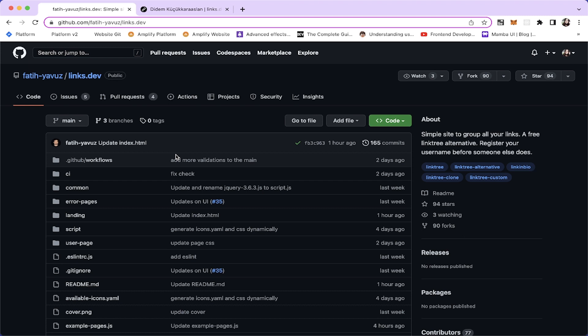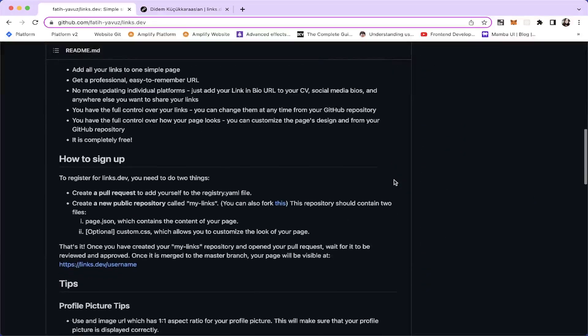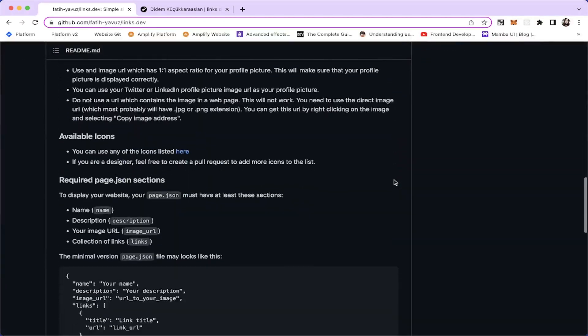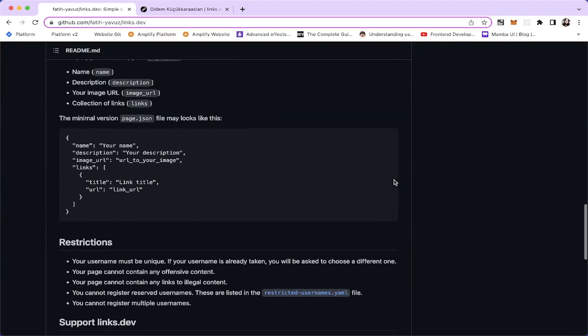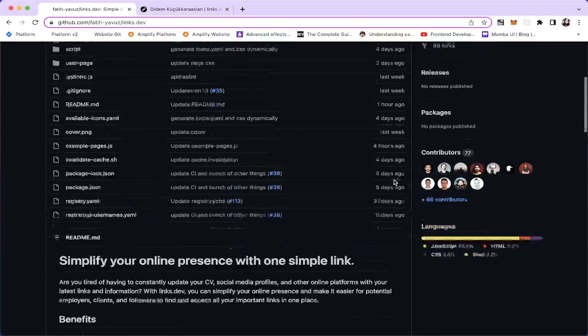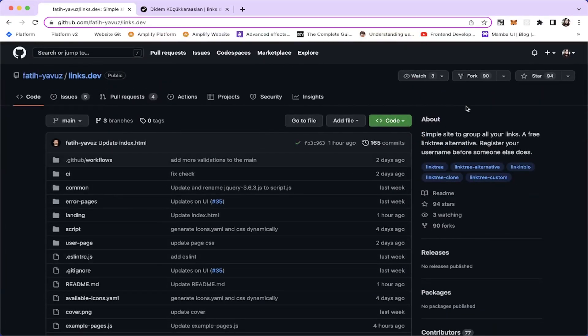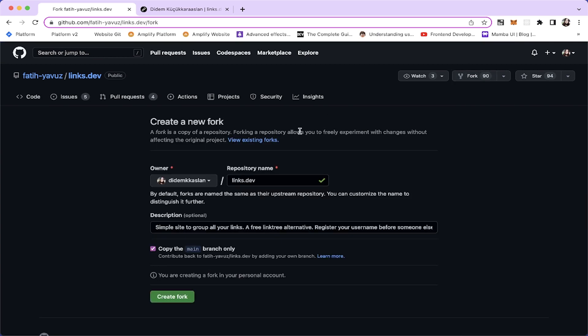I'm gonna open the official Links Dev repository and I'm gonna fork this project. You can also read the readme file. There is a lot of information here teaching you how to get set up with Links Dev, but I'm gonna fork this project.